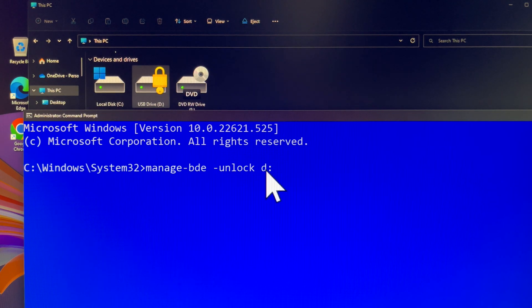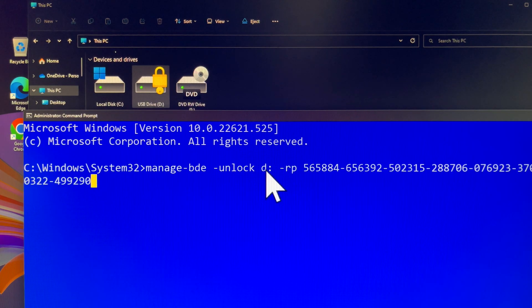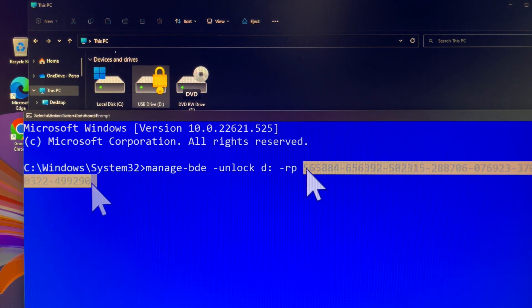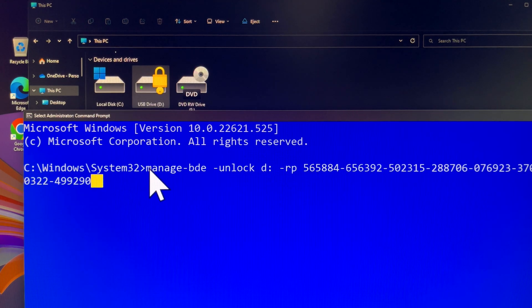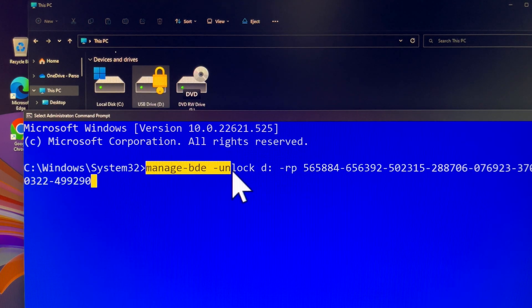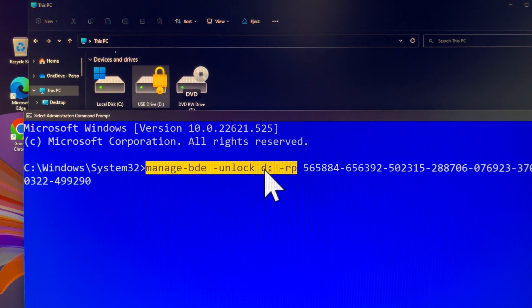First, let's unlock the encrypted drive D. This will allow us to add a new BitLocker recovery key. To unlock the drive, you will enter your current 48-digit BitLocker recovery key. Please follow the instructions on the screen carefully.